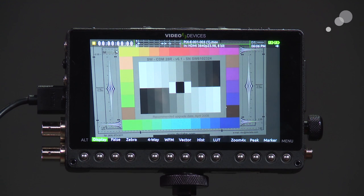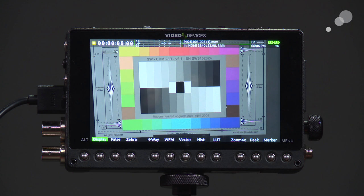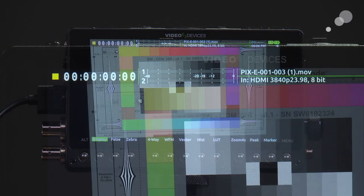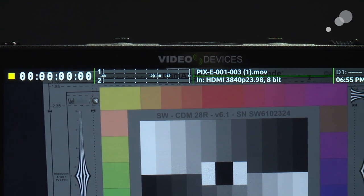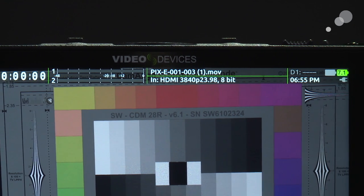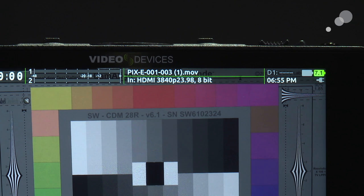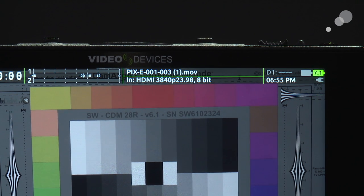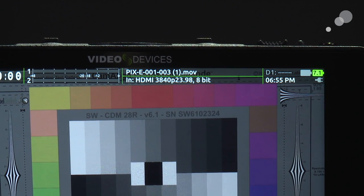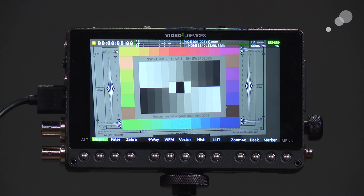You can see from this that the screen is set up to show as much or as little information as we wish to see while working. In the top left corner you can see our timecode, next to that two channels of audio, and then the file name and type of file — we're recording ProRes or .mov files. Just below that, the input is designated as HDMI and it's a UHD signal at 23.98 being recorded in 8-bit.